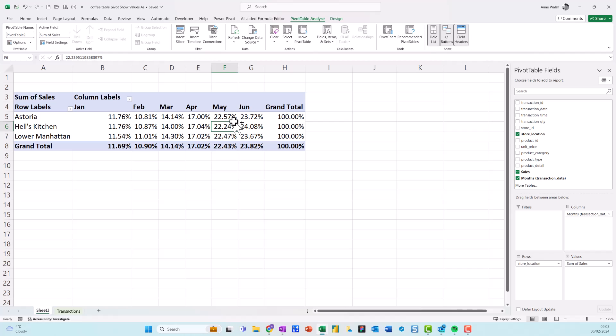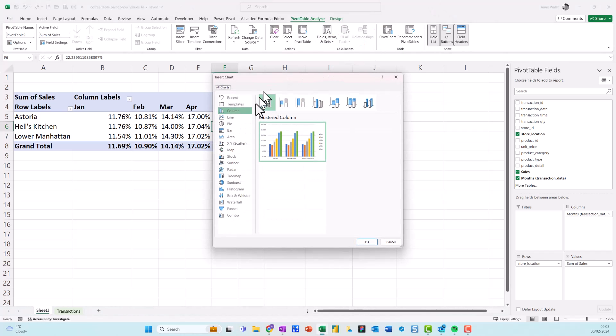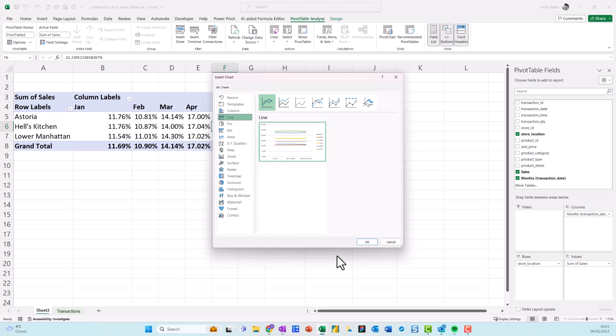So I just click into the pivot table, go to pivot table analyze, go to my pivot chart. And I like a line chart because it shows trends. So click on the line chart and then I click over here.